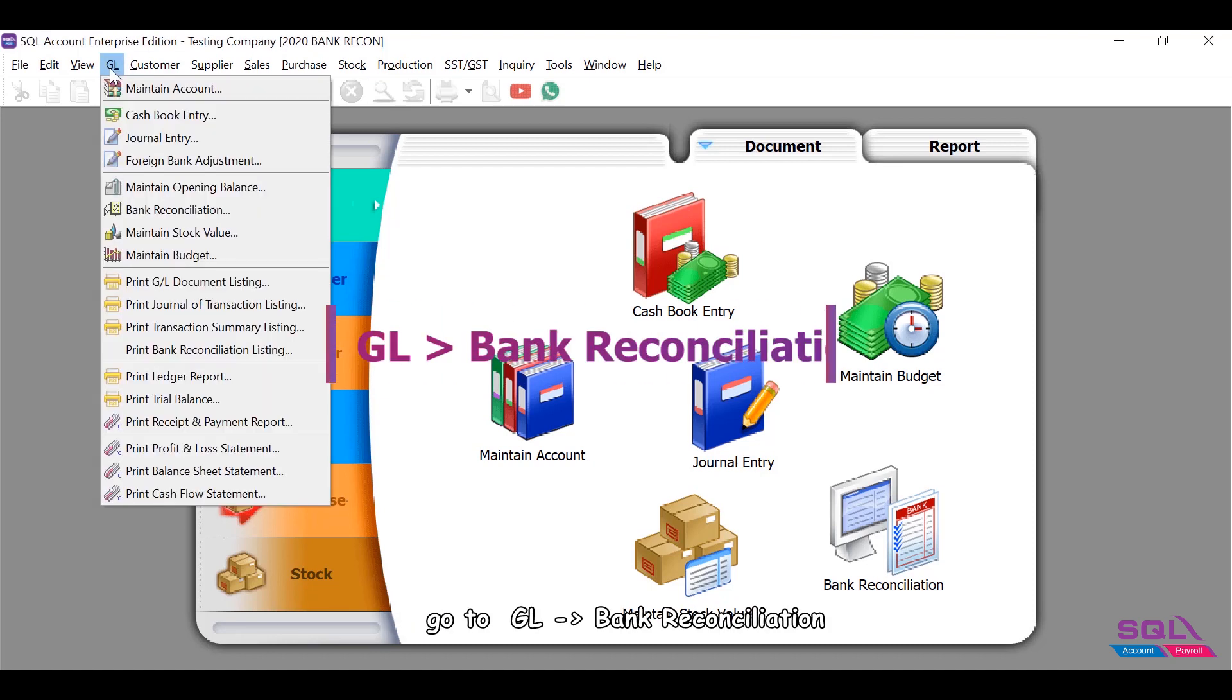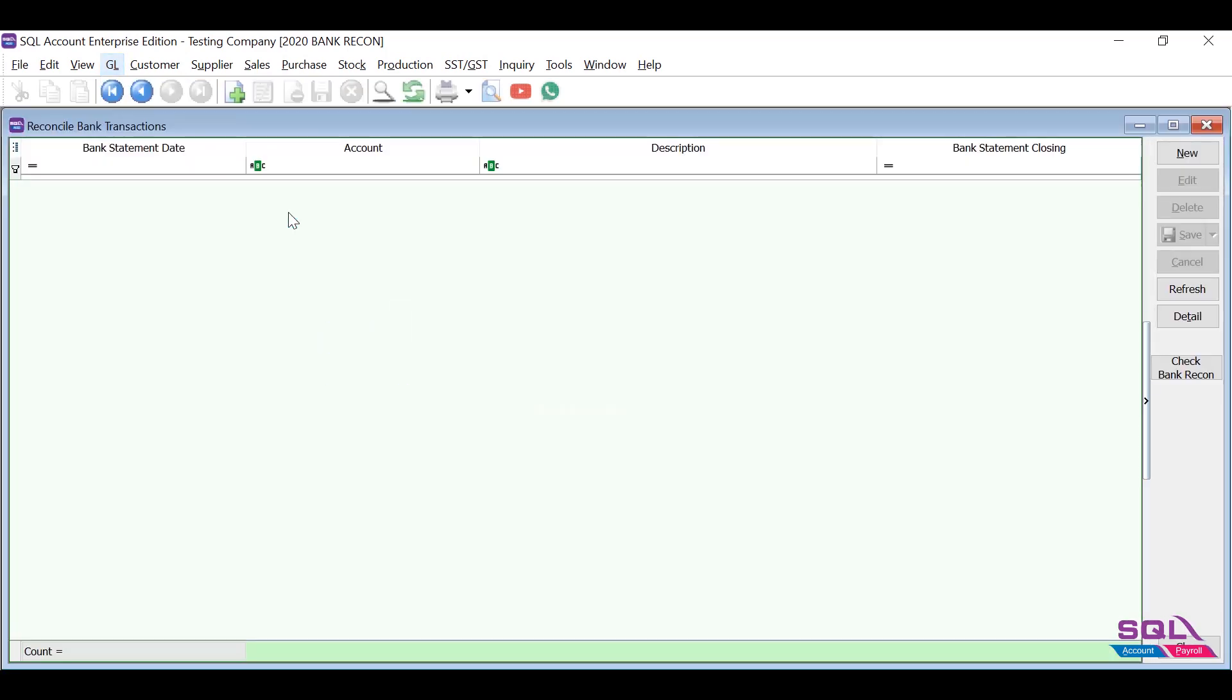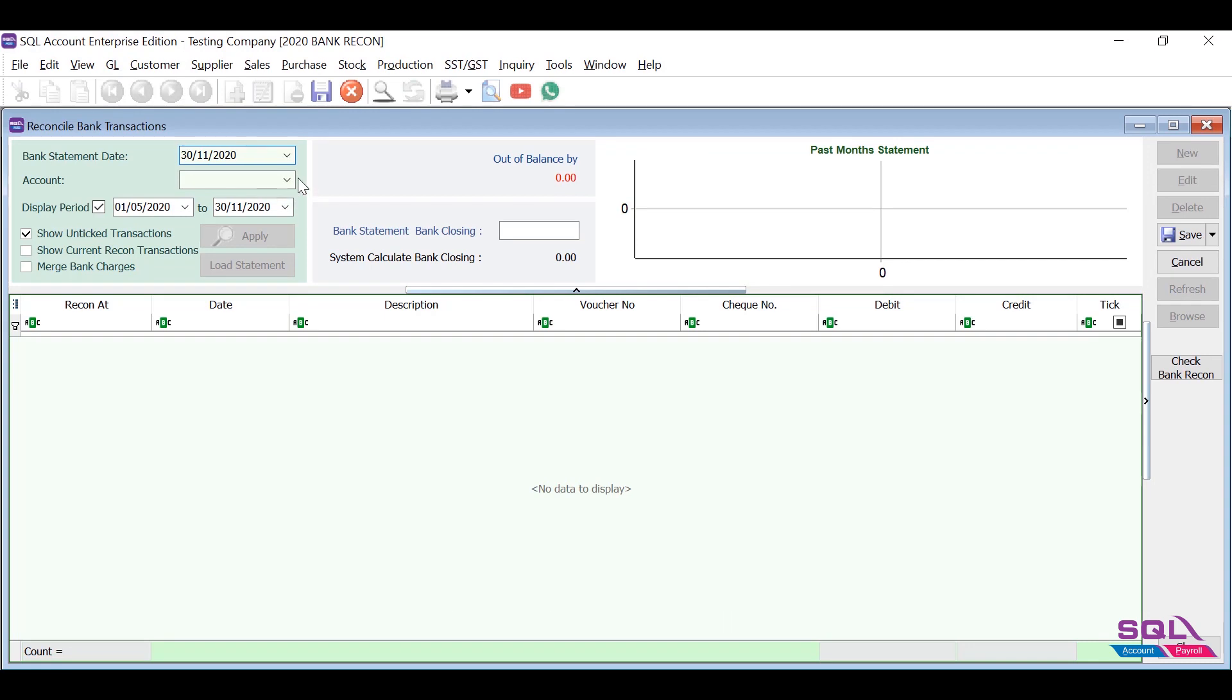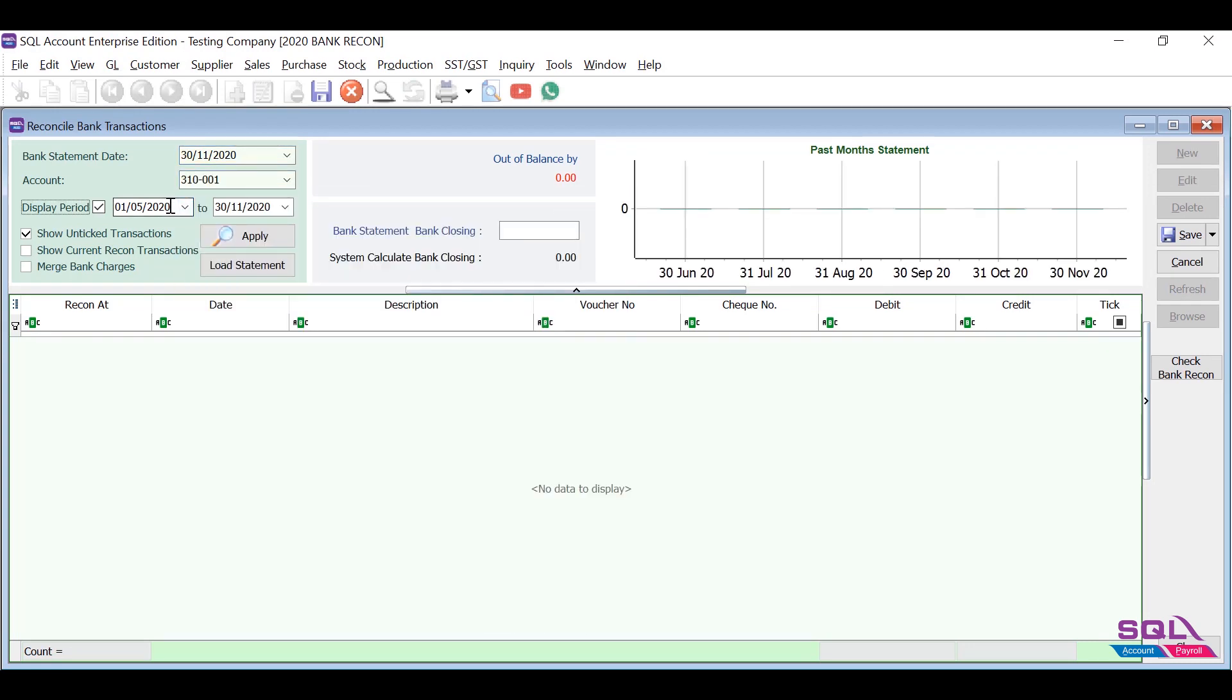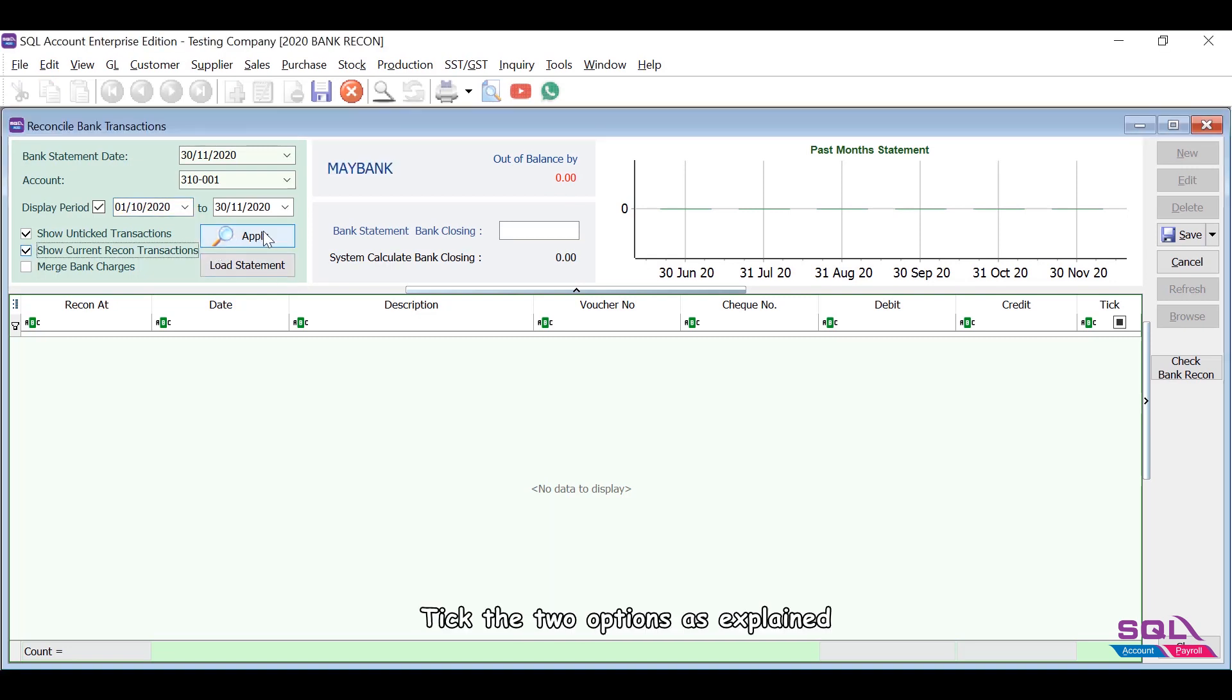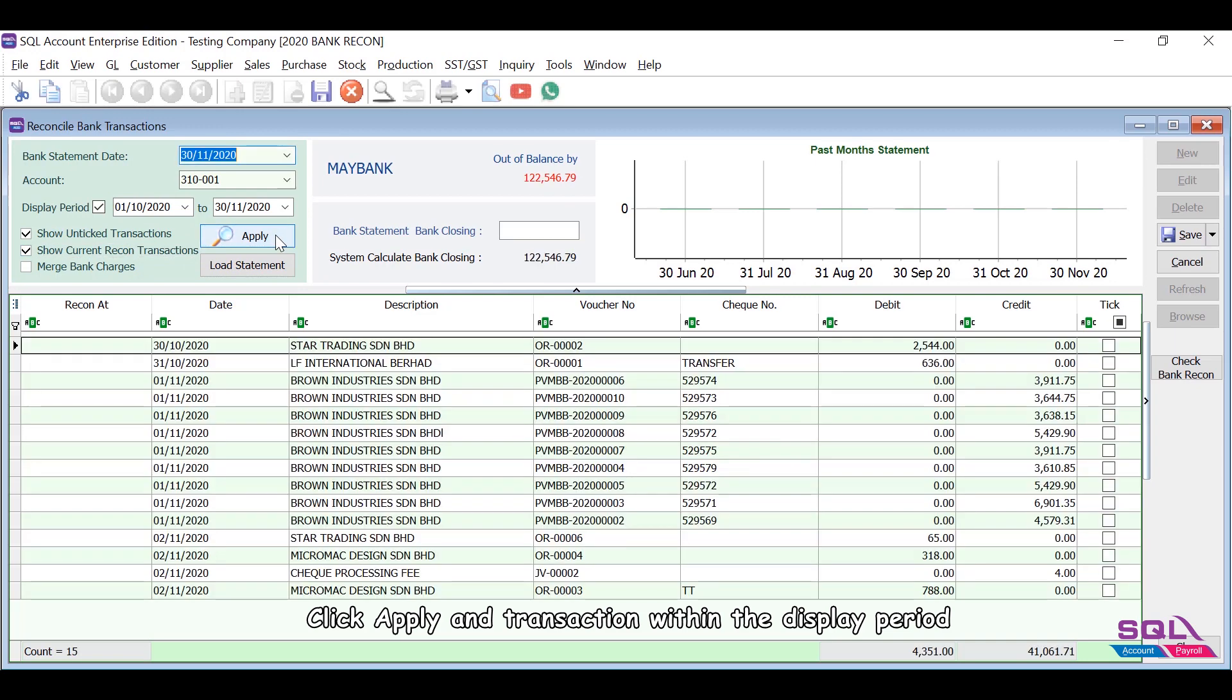Go to GL Bank Reconciliation. Click New, insert the bank statement date, select the bank account, insert the display period for the transactions that you want to show. Tick the two options as explained, click Apply, and transactions within the display period will be displayed below.